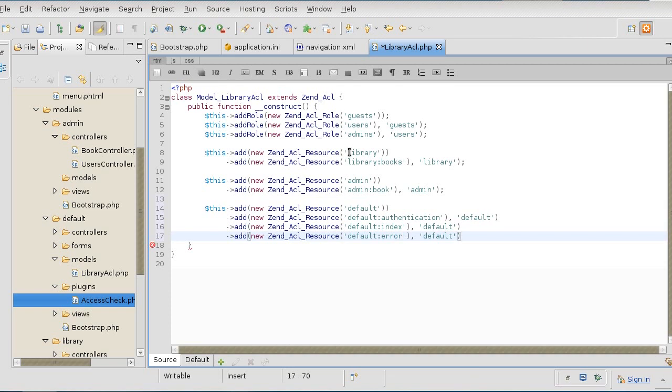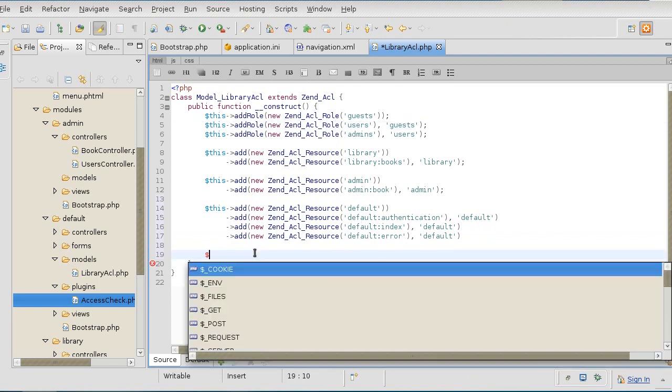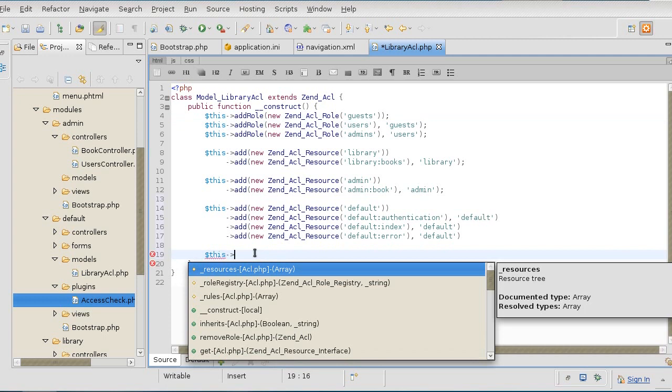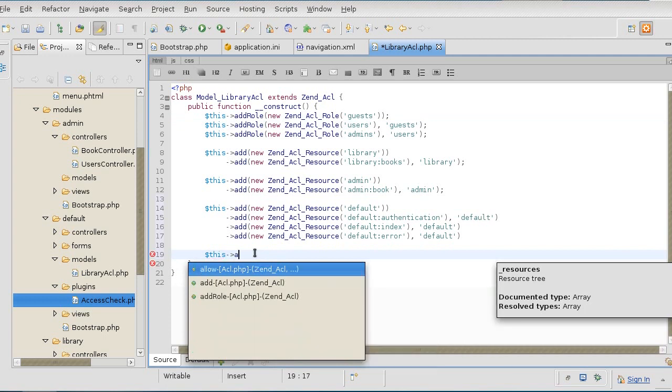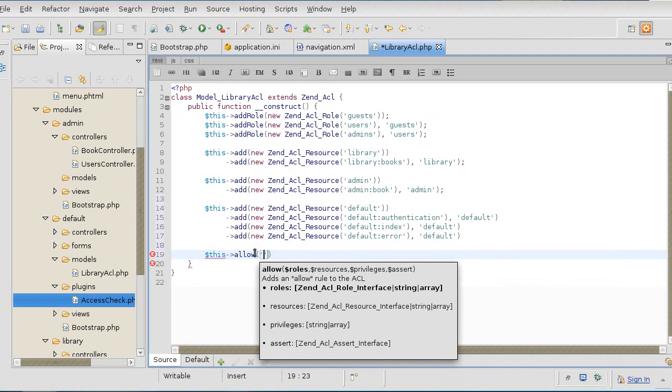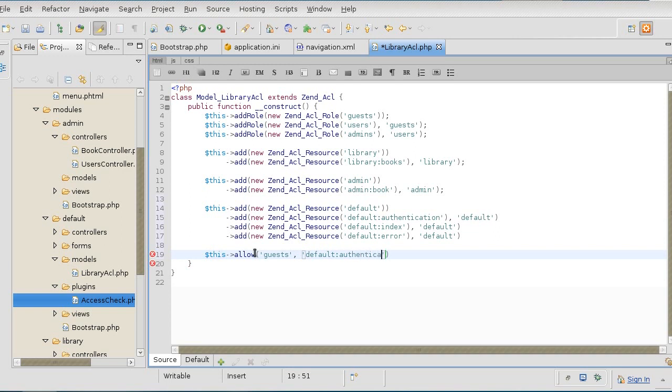Now we're going to do privileges. The privileges are going to be set based on the combination of the role and these resources we created. The privileges are set through allow. Allow guests - remember, we are doing from the lowest privileged one to the top, so that the inheritance permissions are applied properly.